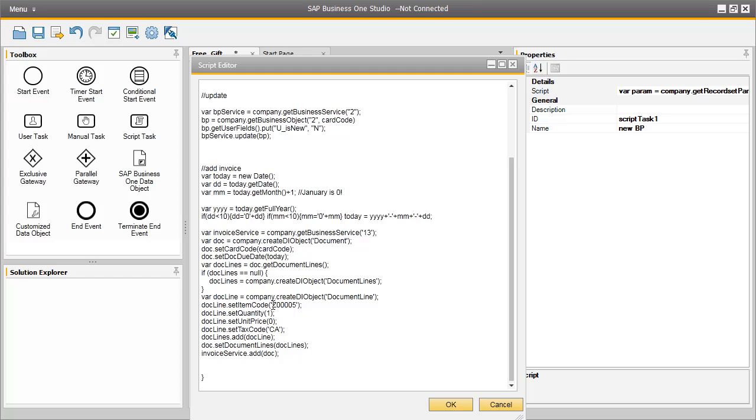Such as the item code, which was Z000005, which was our tablet PC. We set the quantity as 1.